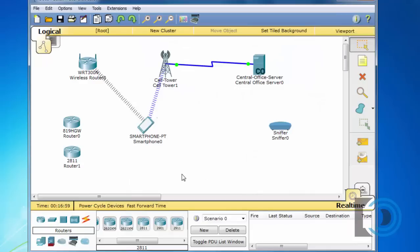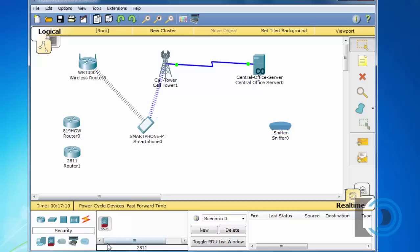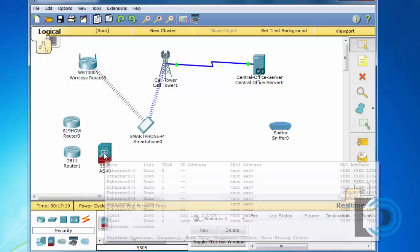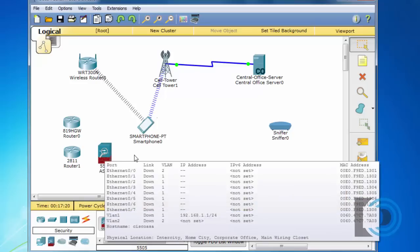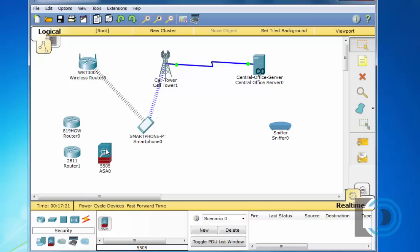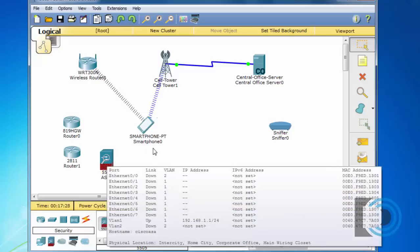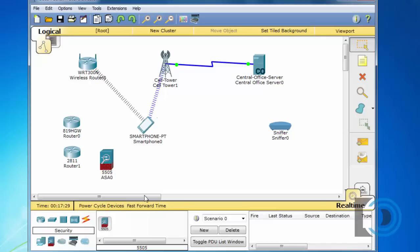Also talking about routers, Packet Tracer 6.1 introduced the ASA firewall. We have an ASA 5505 firewall device. Now this is pretty neat because it uses instead of the iOS, it uses the ASA operating system command line interface and so if you want to play around and learn some commands with ASA it's right here. So that's pretty nice and it's still here included in Packet Tracer 6.2.